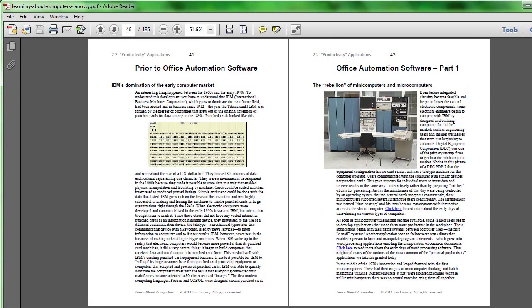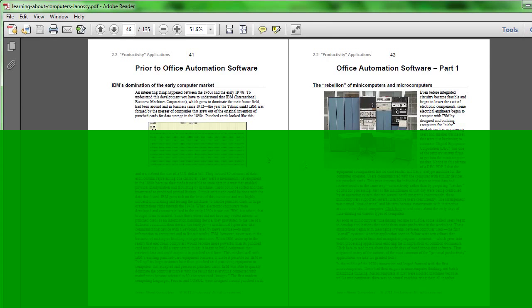These early minicomputers were programmed in a different way. People didn't use punch cards to feed into these because the manufacturers of these had no vested interest in the punch card industry, unlike IBM.